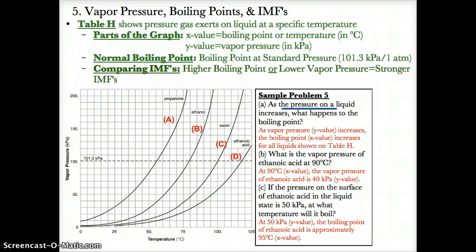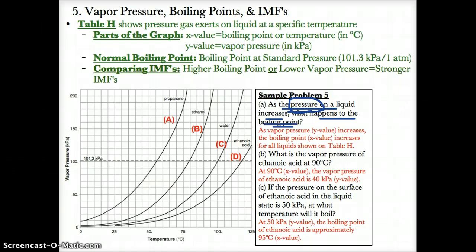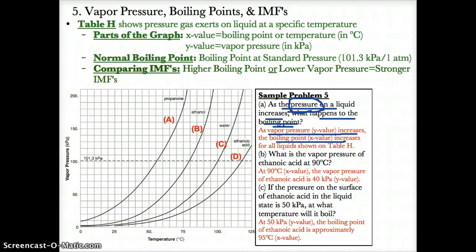Sample Problem 5: As the pressure on the liquid increases, what happens to the boiling point? As the y-value, which is vapor pressure, increases, the x-value, which is the boiling point, also increases — because as the y-value goes up, it increases from left to right in temperature. So as vapor pressure increases, the boiling point increases for all liquids shown on Table H.